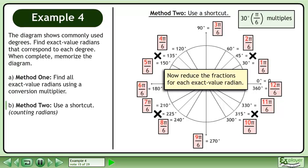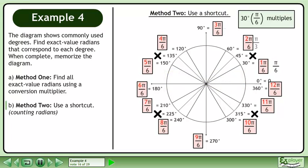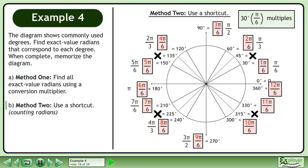Now reduce the fractions for each exact value radian. In the first quadrant, the fractions reduce to pi over 6, pi over 3, and pi over 2. In the second quadrant, the fractions reduce to 2 pi over 3, 5 pi over 6, and pi. In the third quadrant, the fractions reduce to 7 pi over 6, 4 pi over 3, and 3 pi over 2. In the fourth quadrant, the fractions reduce to 5 pi over 3, 11 pi over 6, and 2 pi.